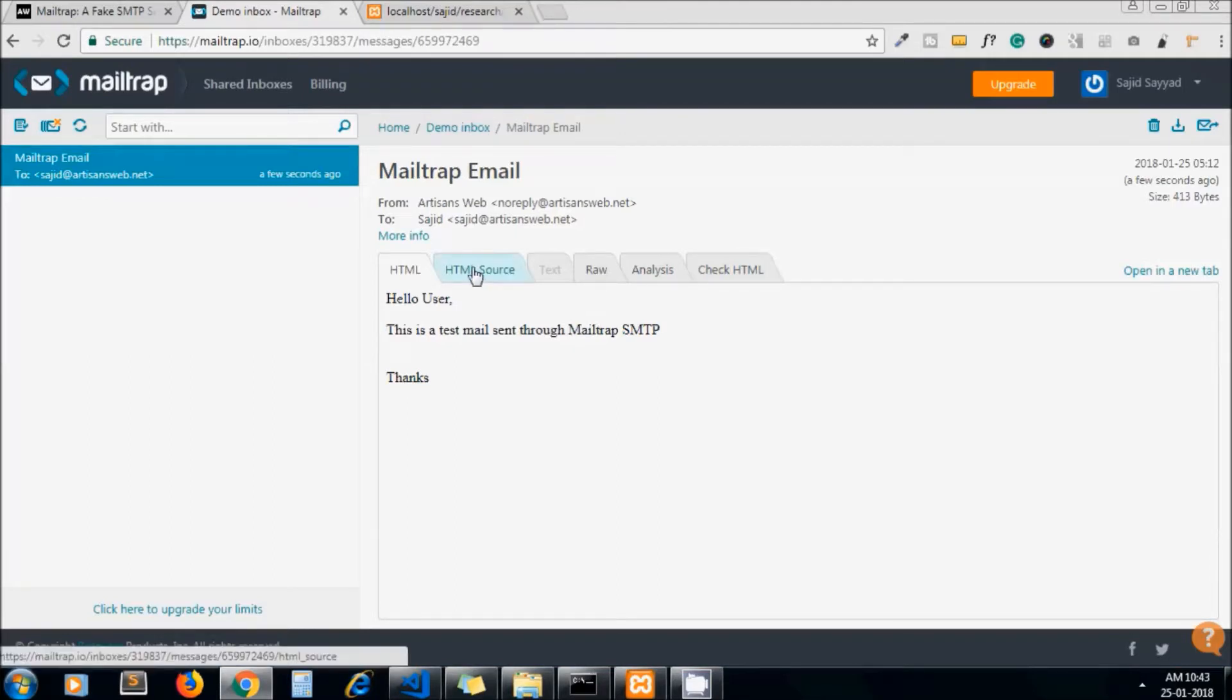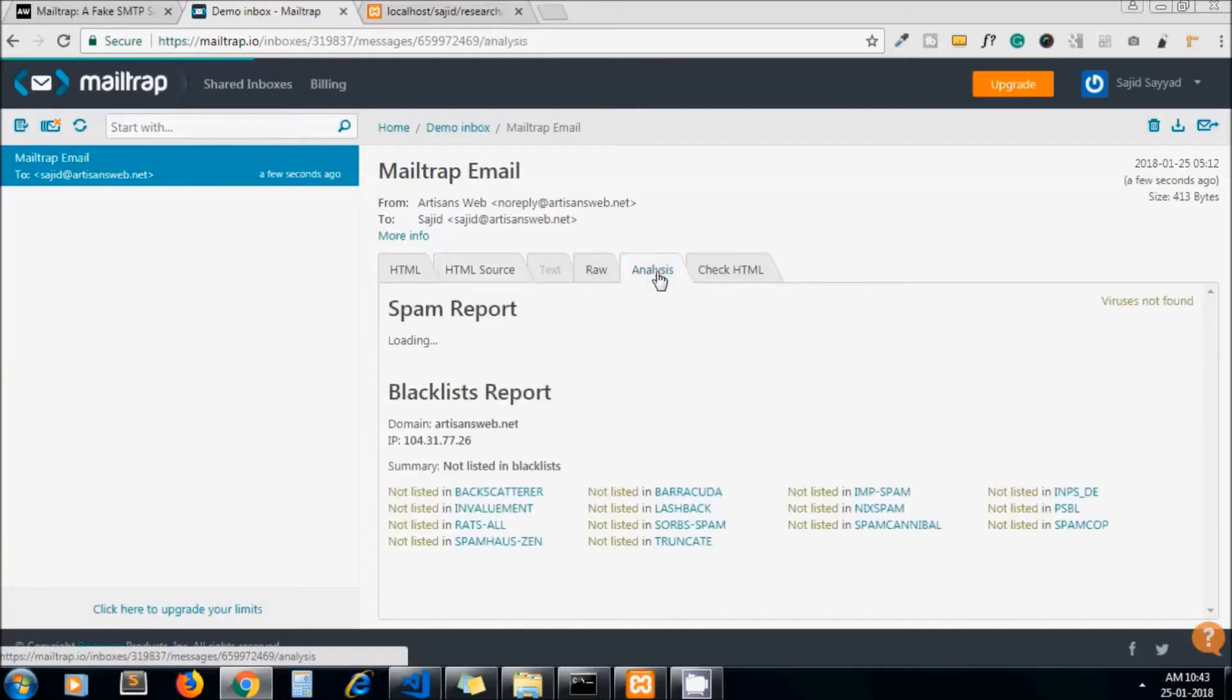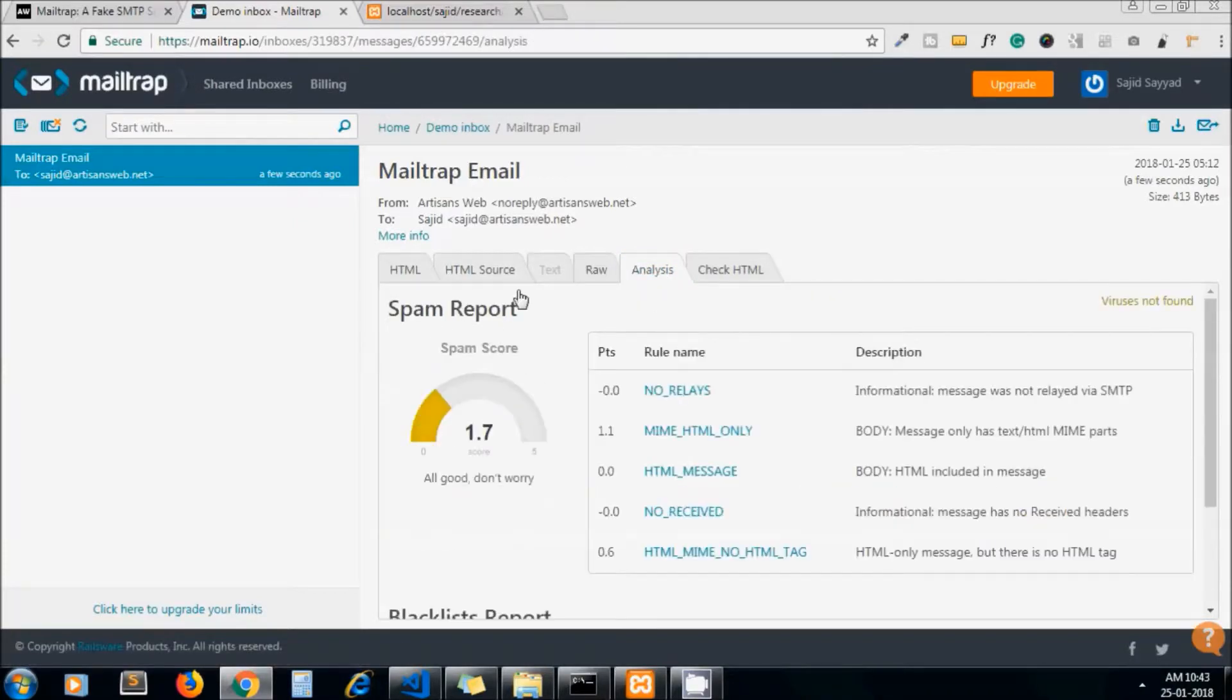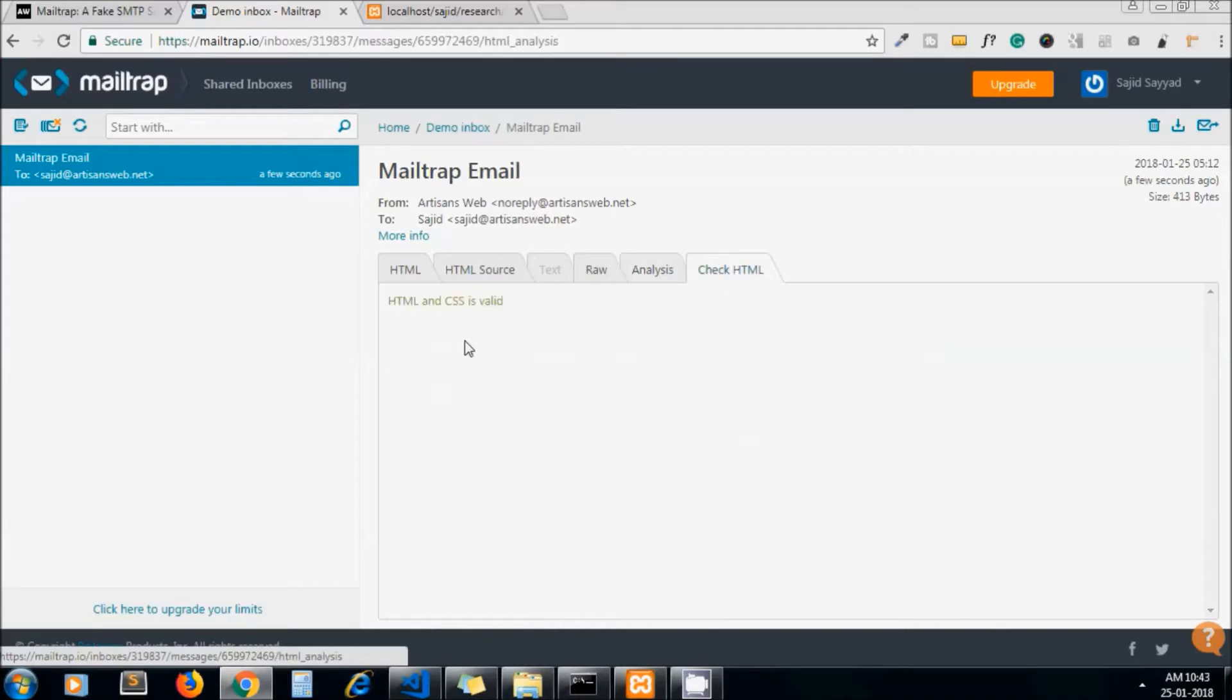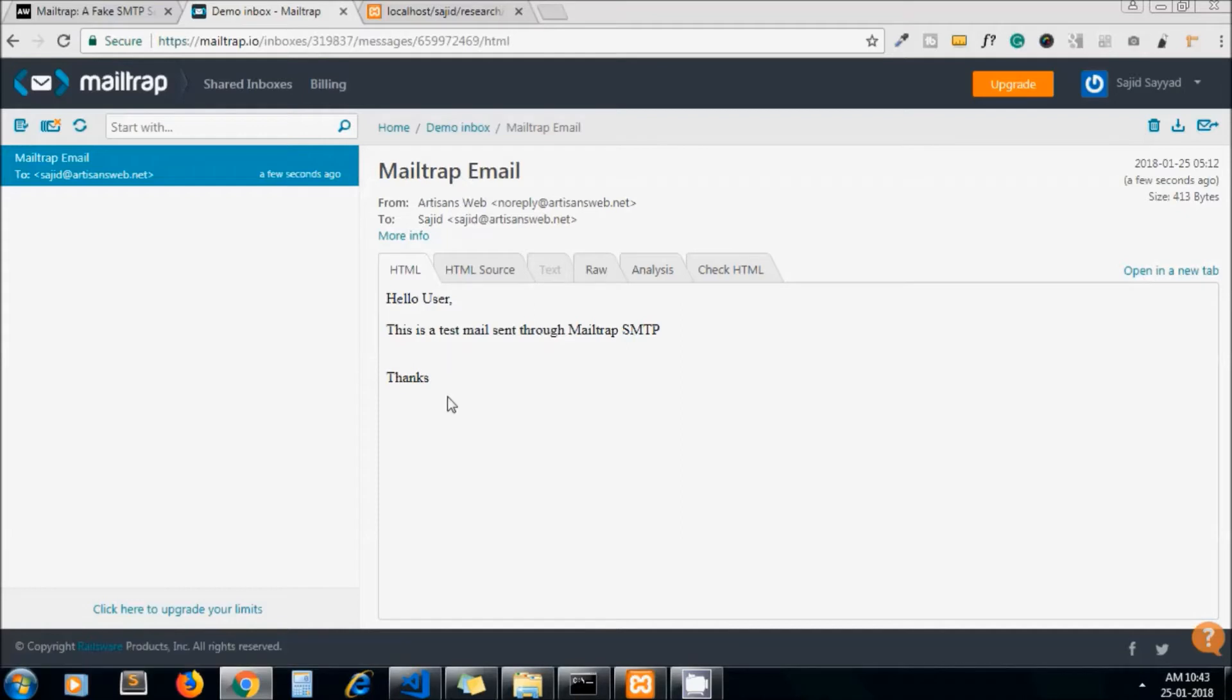Here you can check validation of your HTML and CSS. So that's all about Mailtrap. I hope you understand the tutorial. Please stay tuned for our upcoming tutorials. Thanks for watching, bye bye.